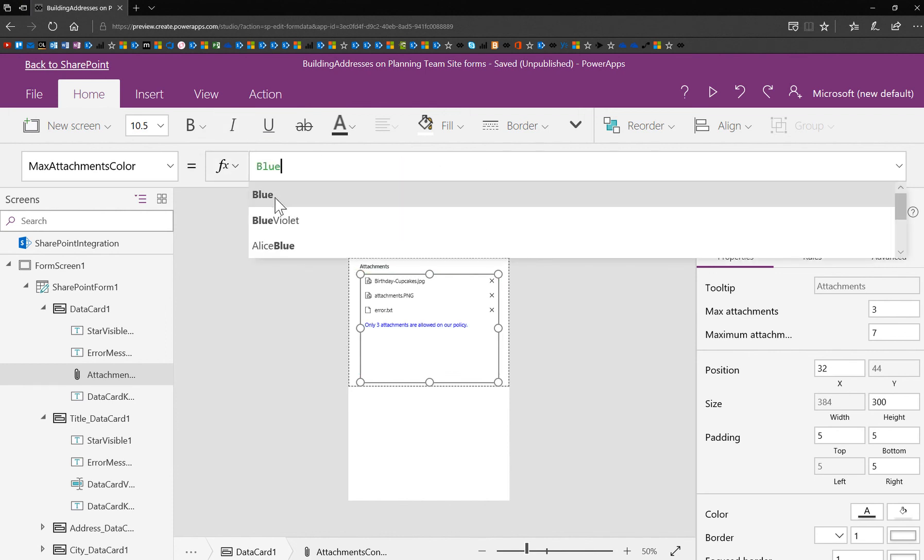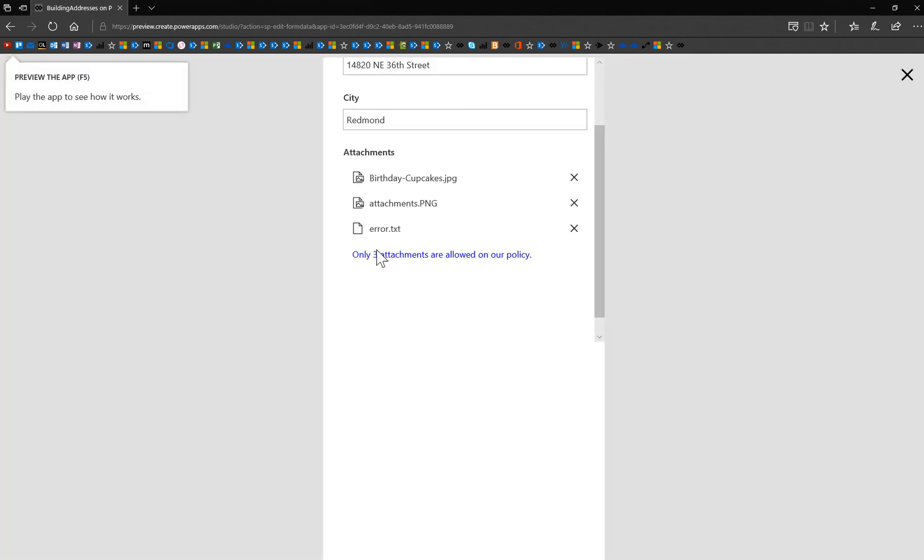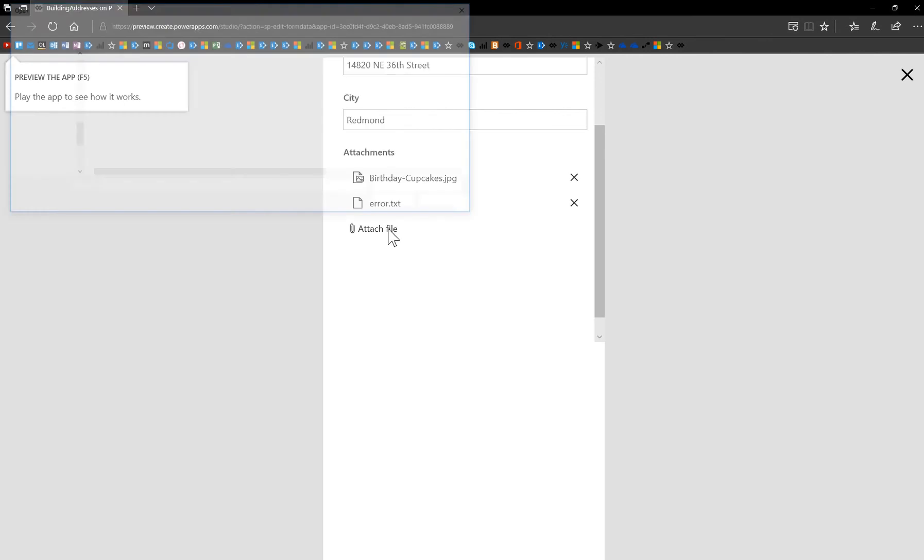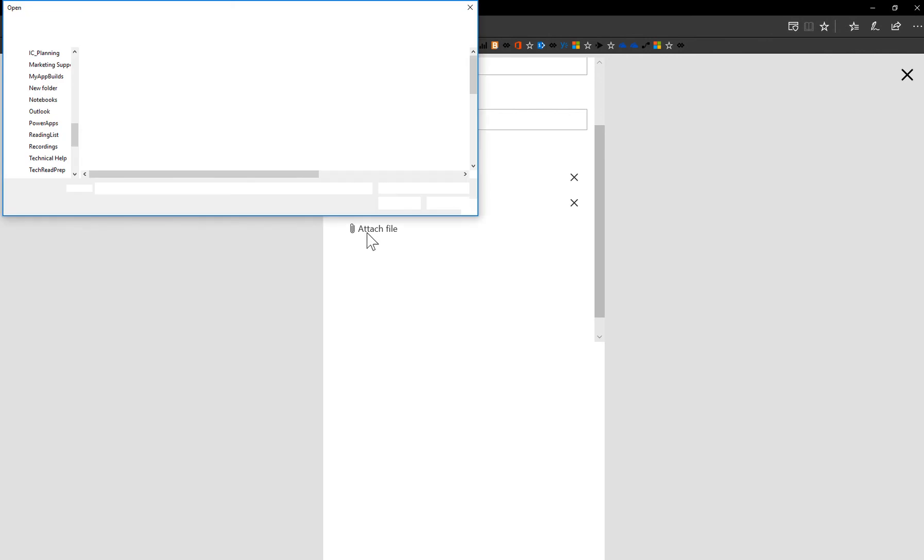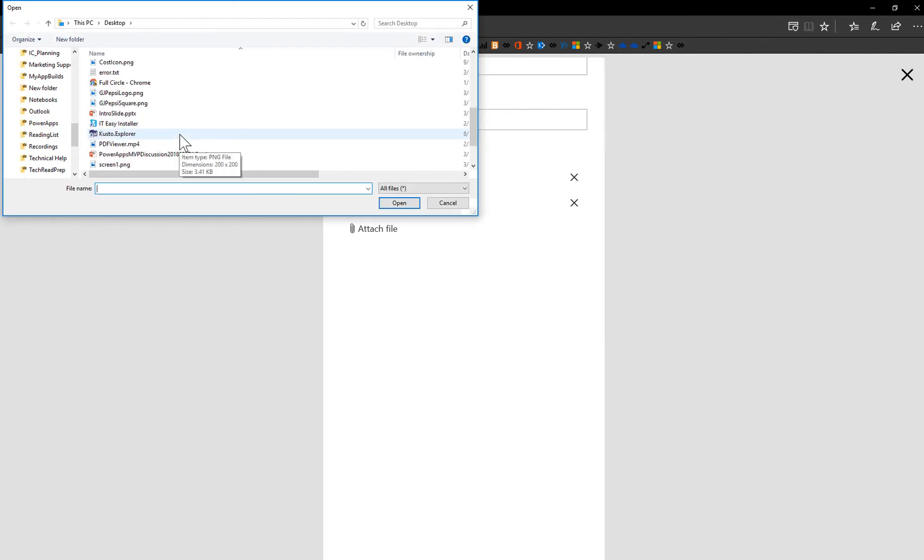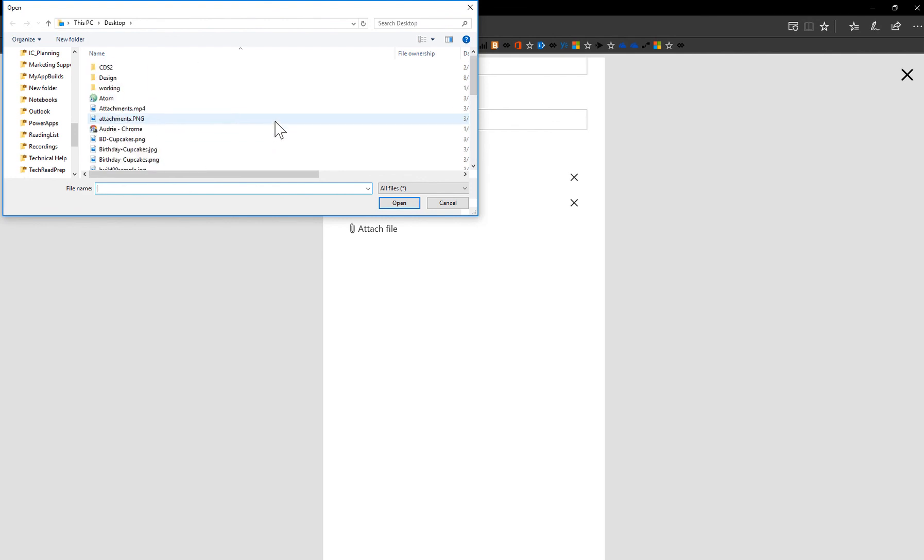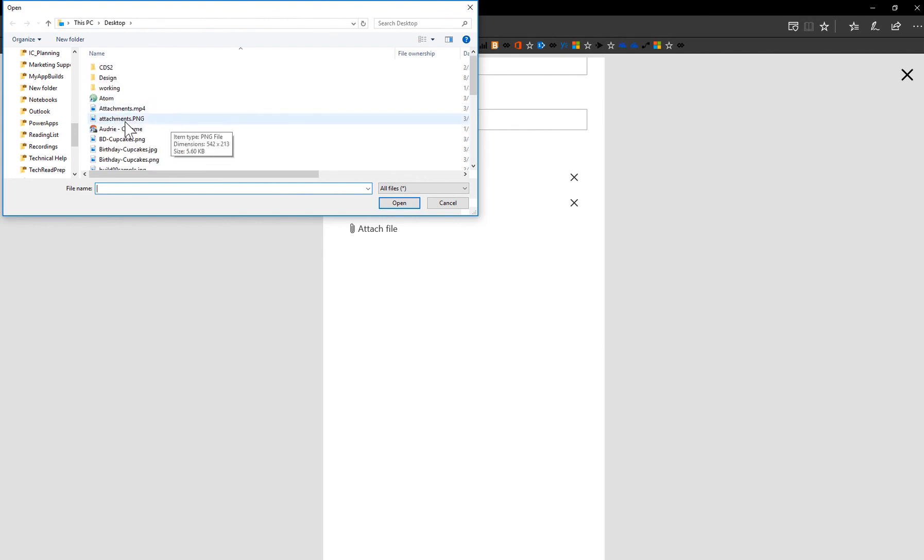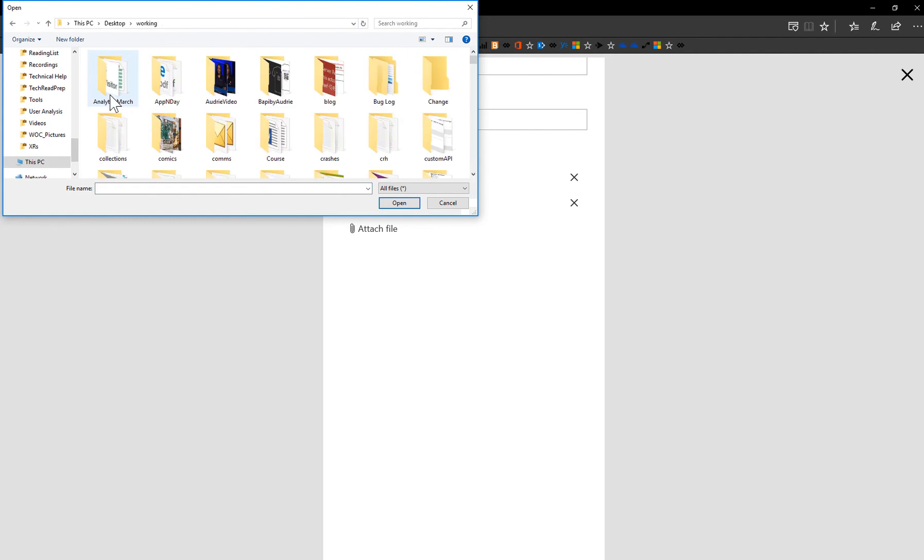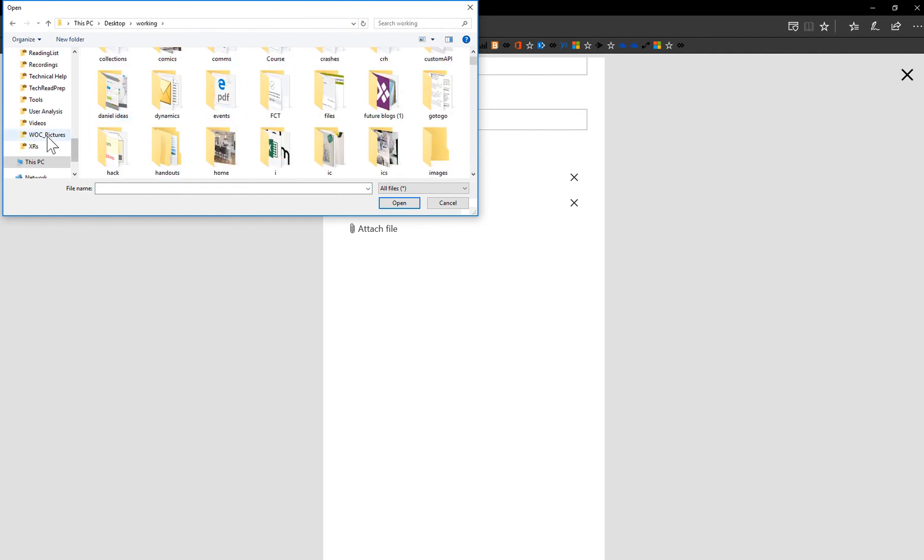Let's go ahead and change the max attachments color. And let's be creative and make that even different. Hey, let's make it blue just for fun. We're just having fun. And now you'll see that that is the color. So if I delete one of these and add another file, notice the attach file comes back. The maximum message goes away. I can go ahead and add another file.